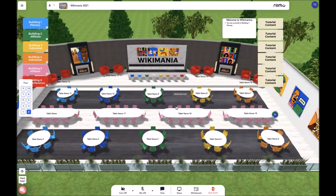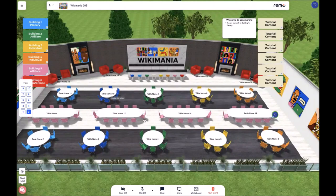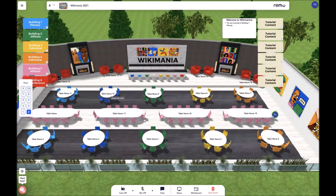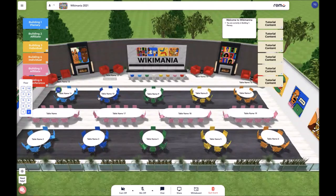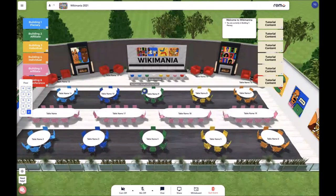So no matter what floor you go to, you will have the same setup, banners, as well as functionality. Next, in order to engage in the event, you'll be placed at a table upon joining the event. To move from table to table, you simply double tap on the table you'd like to move to.